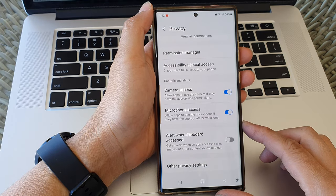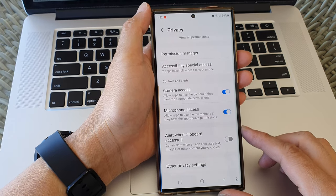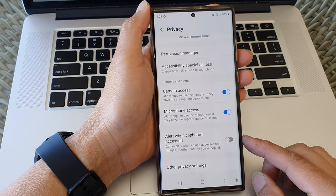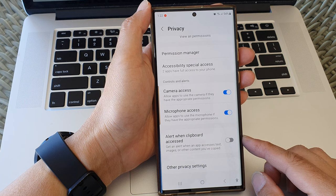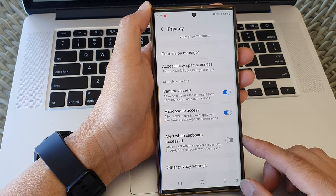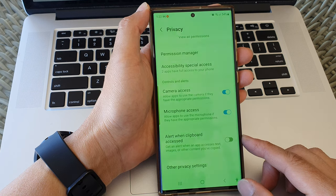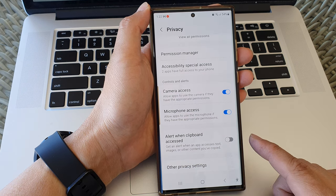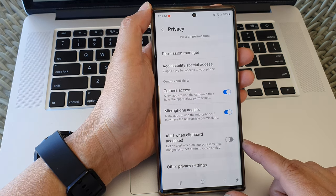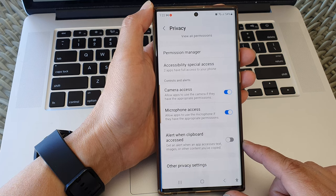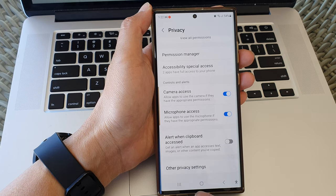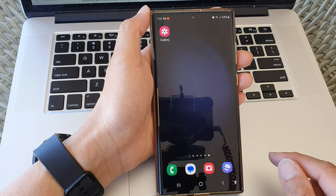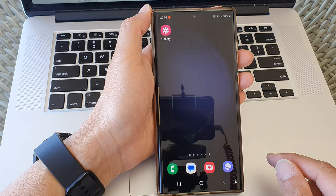Hey guys, in this video we're going to take a look at how you can enable or disable the alert when clipboard access on the Samsung Galaxy S23 series. First, tap on the home button to go back to the home screen.